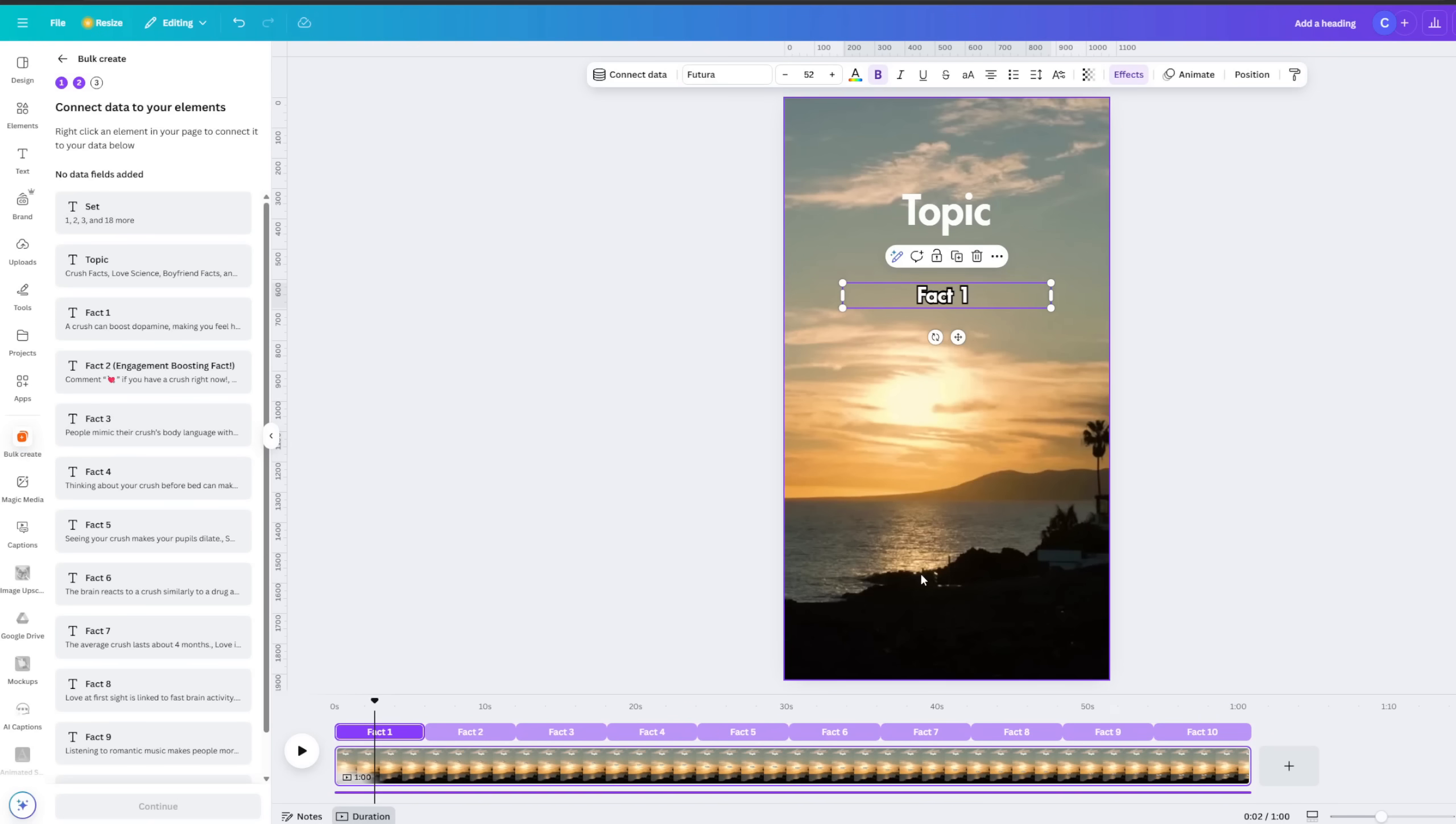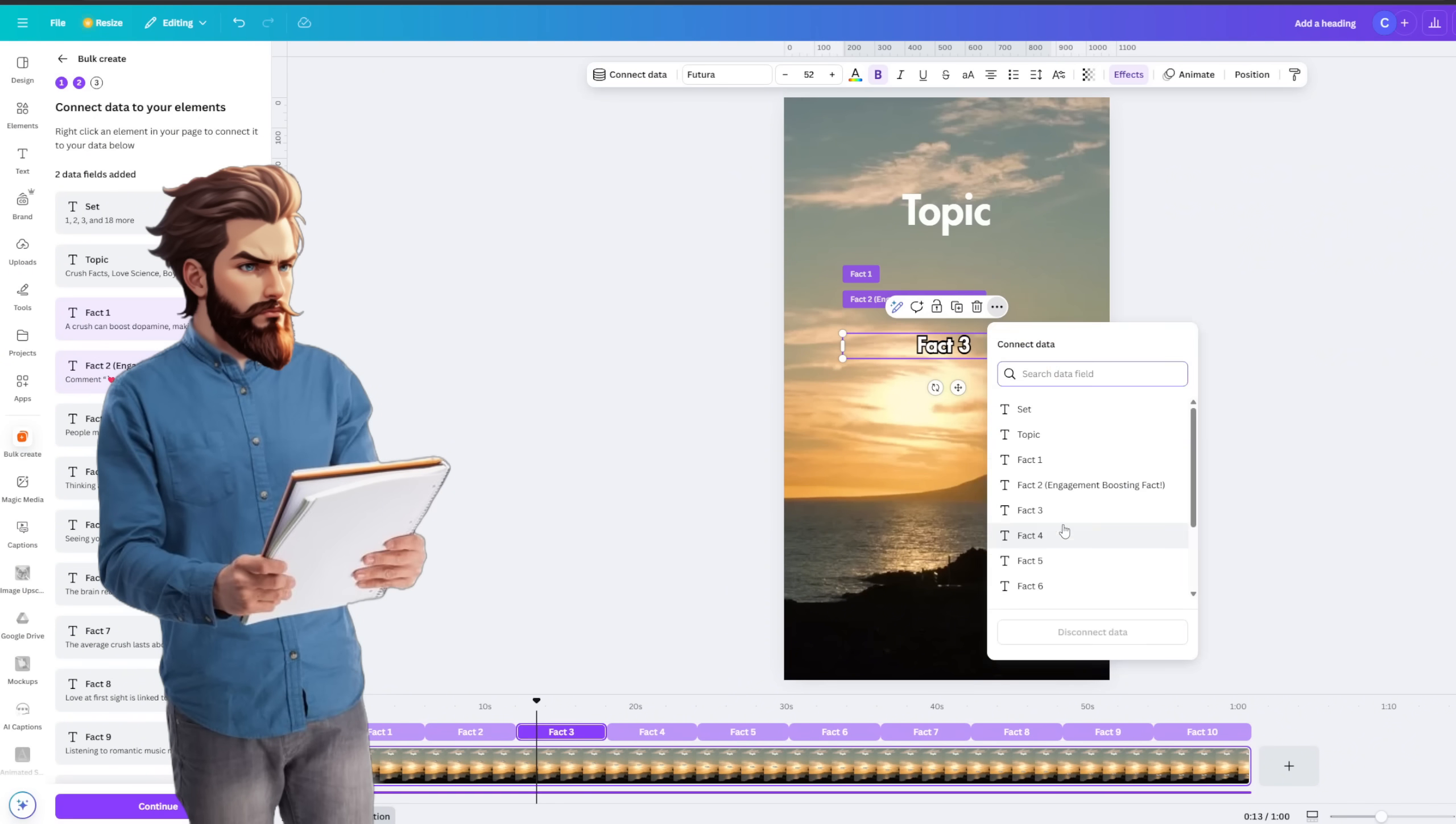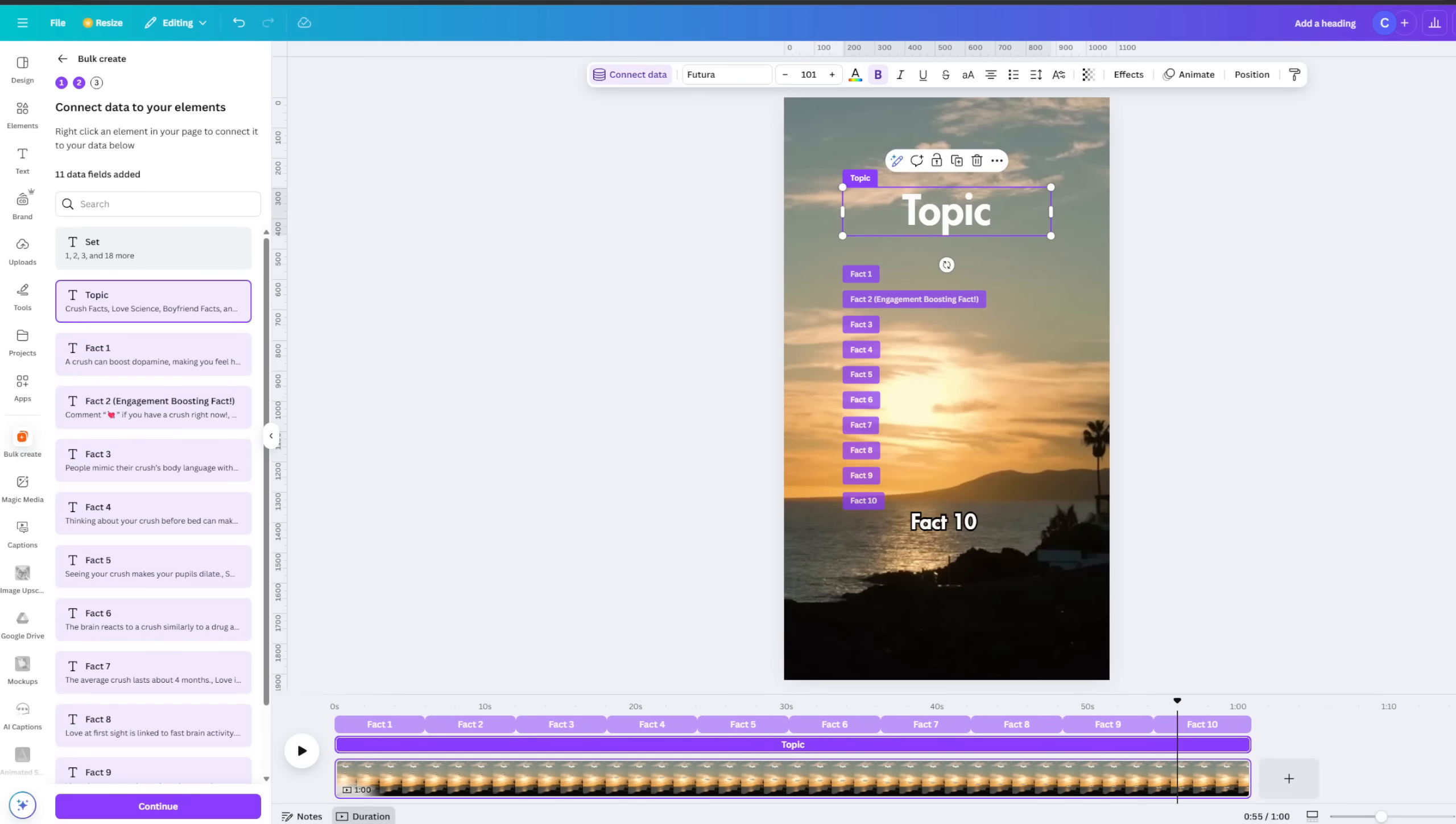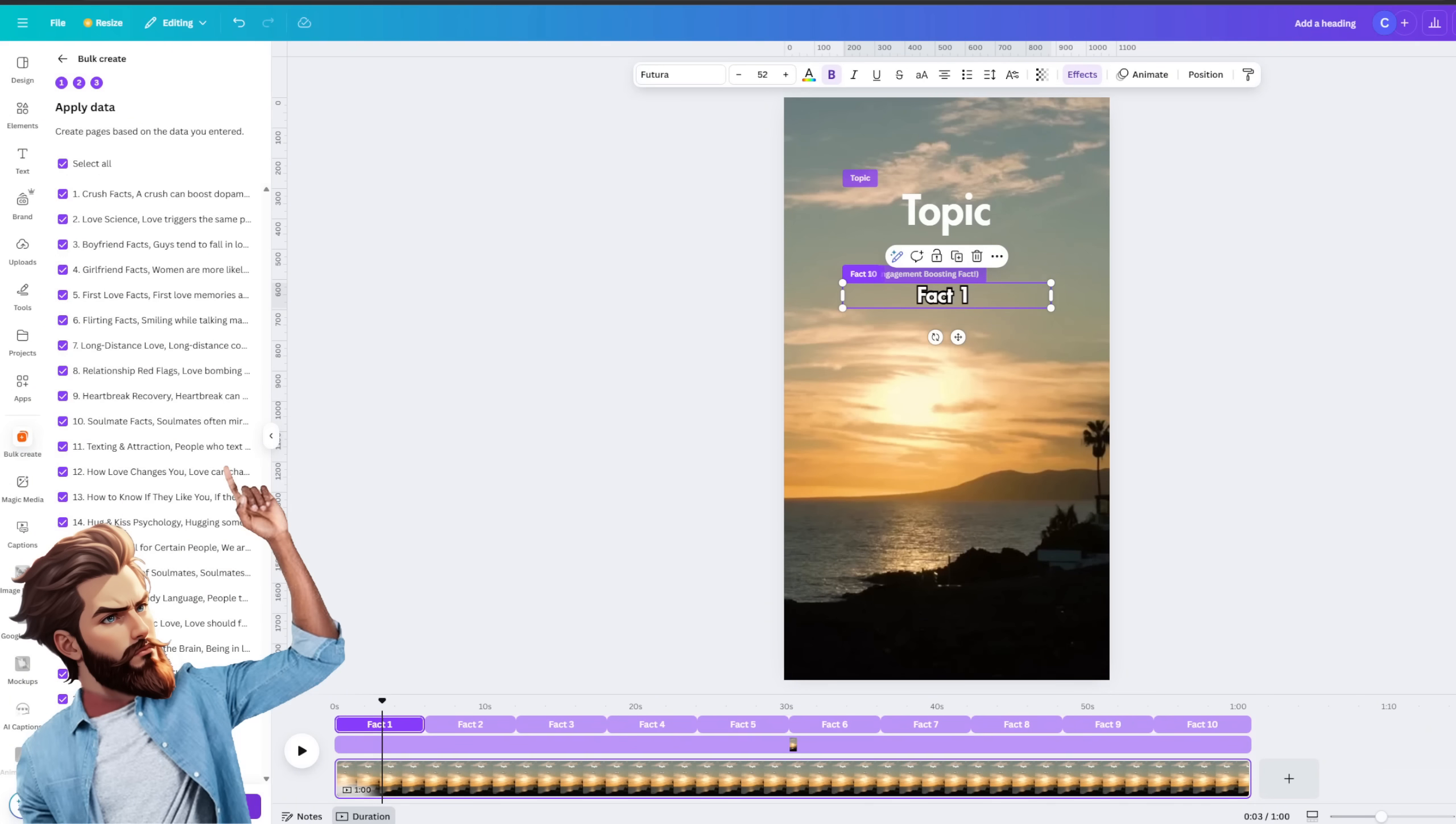Now, to do that, you want to highlight the text box. For us, it's fact one. Click on these three dots and select connect data. Then, you have to connect it to the right data source, which is fact one. Now, repeat this same process until you've linked each text box to its matching data source. Pro tip, do it slowly. Take your time because it's really important you get this right. Otherwise, you will ruin the whole video. Now, before generating the shorts, you want to place all the facts text boxes on top of each other. This will ensure that each fact pops up in the same position, one after the other. And now, you should be able to generate the actual shorts. So click on continue, and you'll see the option to generate 30 designs. This means Canva will create 30 different videos all at once.